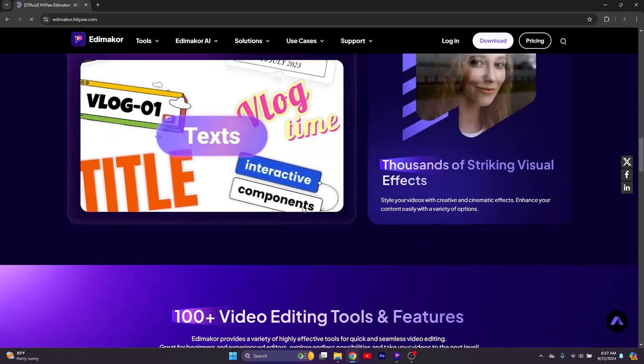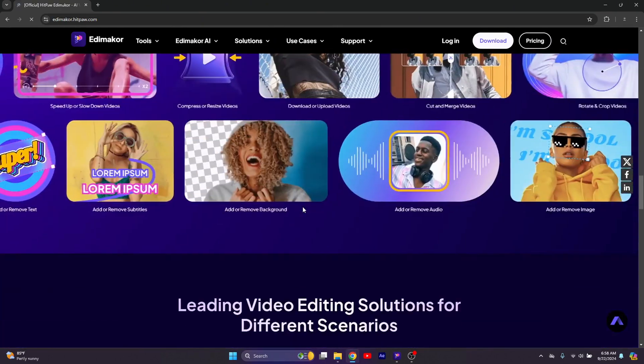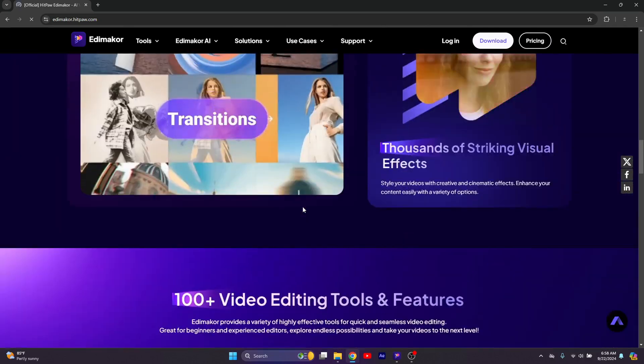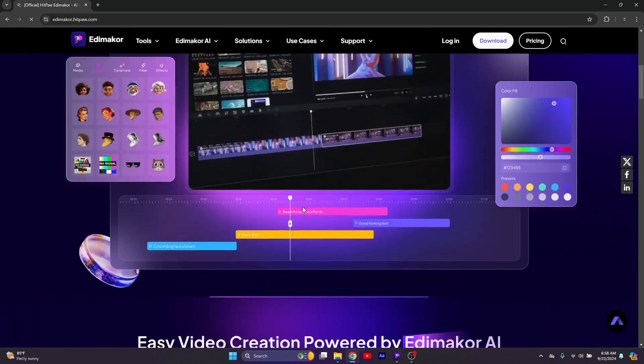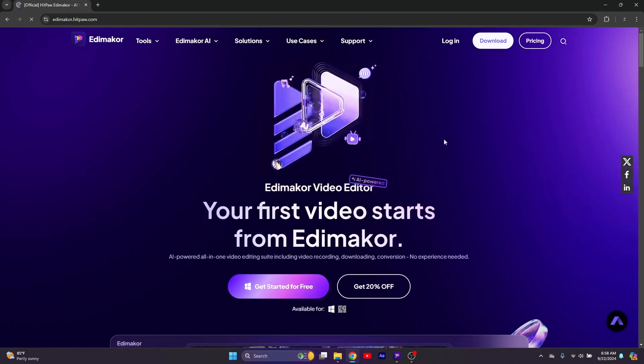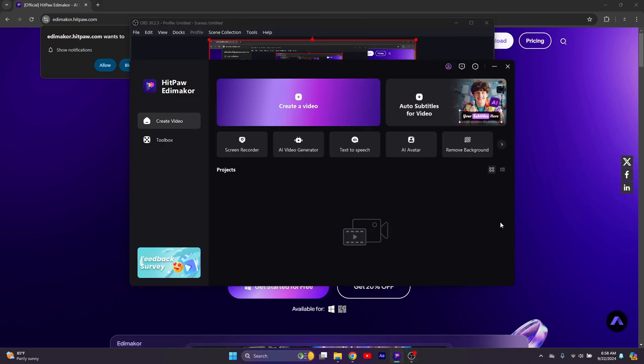You can see a lot of people are already using it, and there are a lot of tools I will show you. So simply scroll back up and then click on download. It should start downloading. Once it has downloaded, you should see this on your screen.